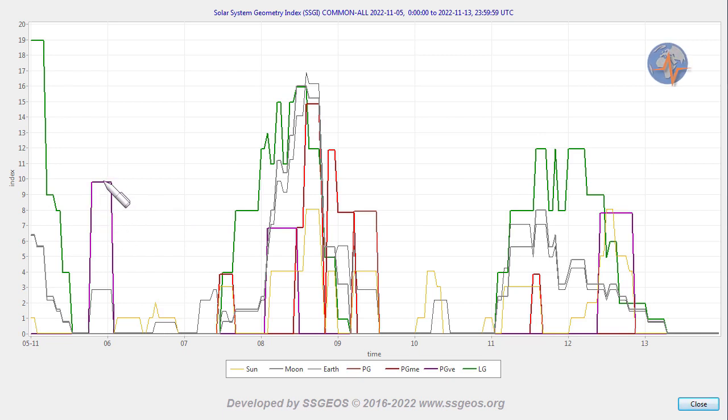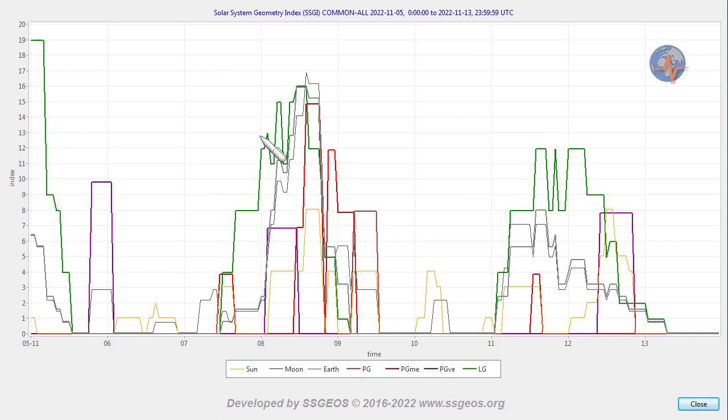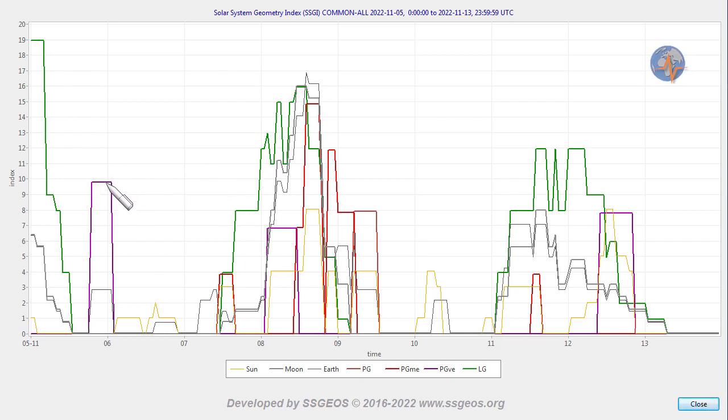So far no seismic increase and now we are approaching the next Lunar Peak later today, early tomorrow, and we could see the seismic increase as a result of that planetary geometry later today or early on November 8th.